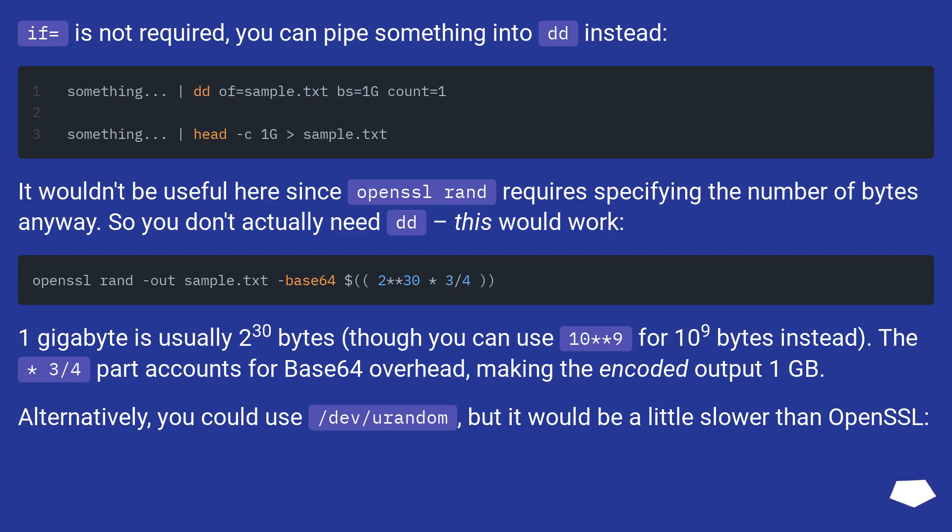Alternatively, you could use /dev/urandom, but it would be a little slower than openssl.